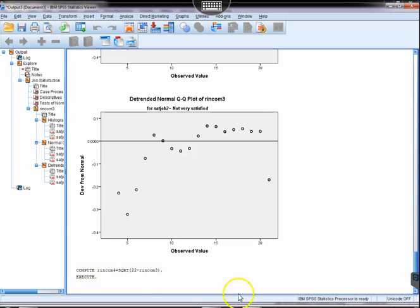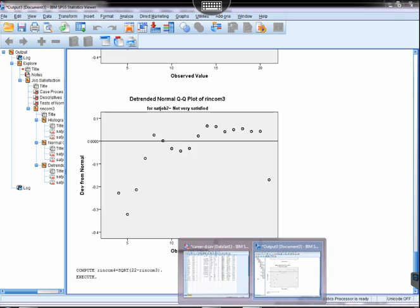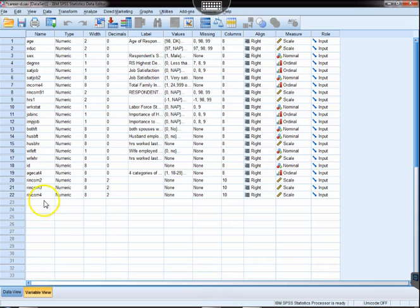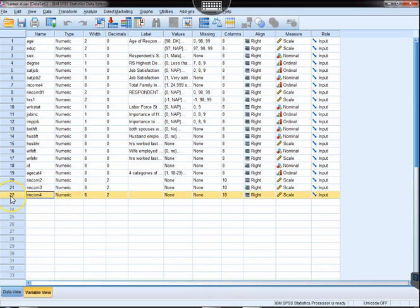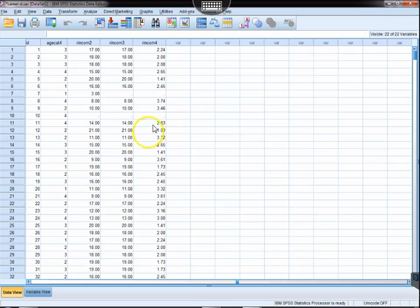Again, if we look at the data, we'll see that rIncome4 has been created. There's the values.